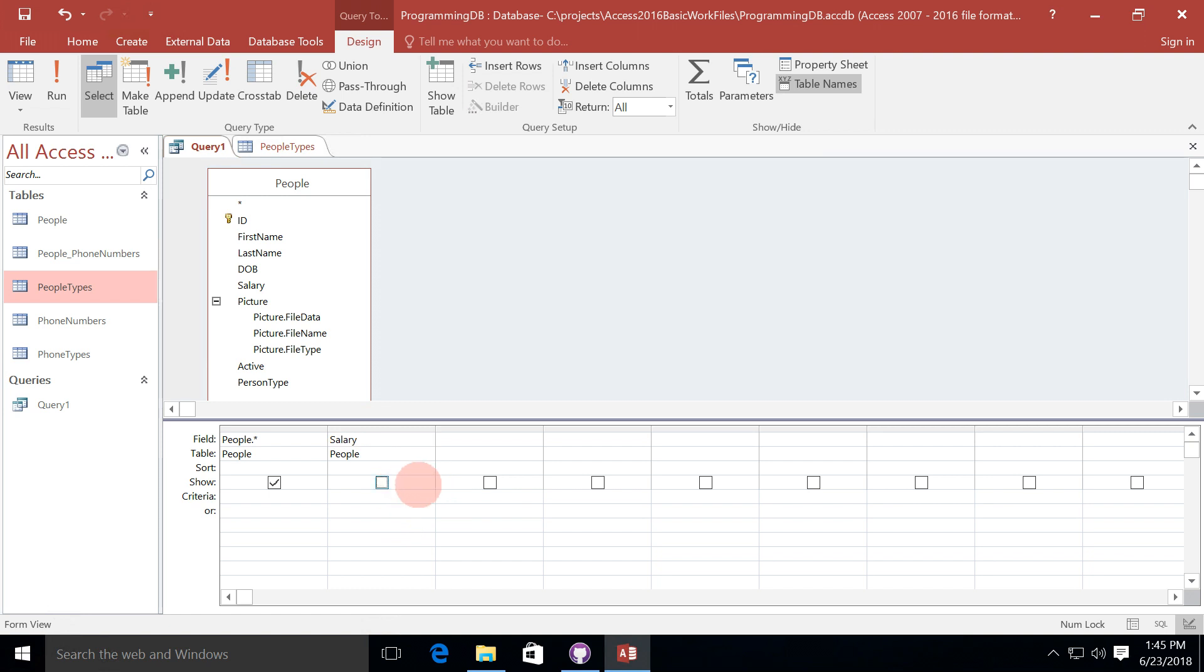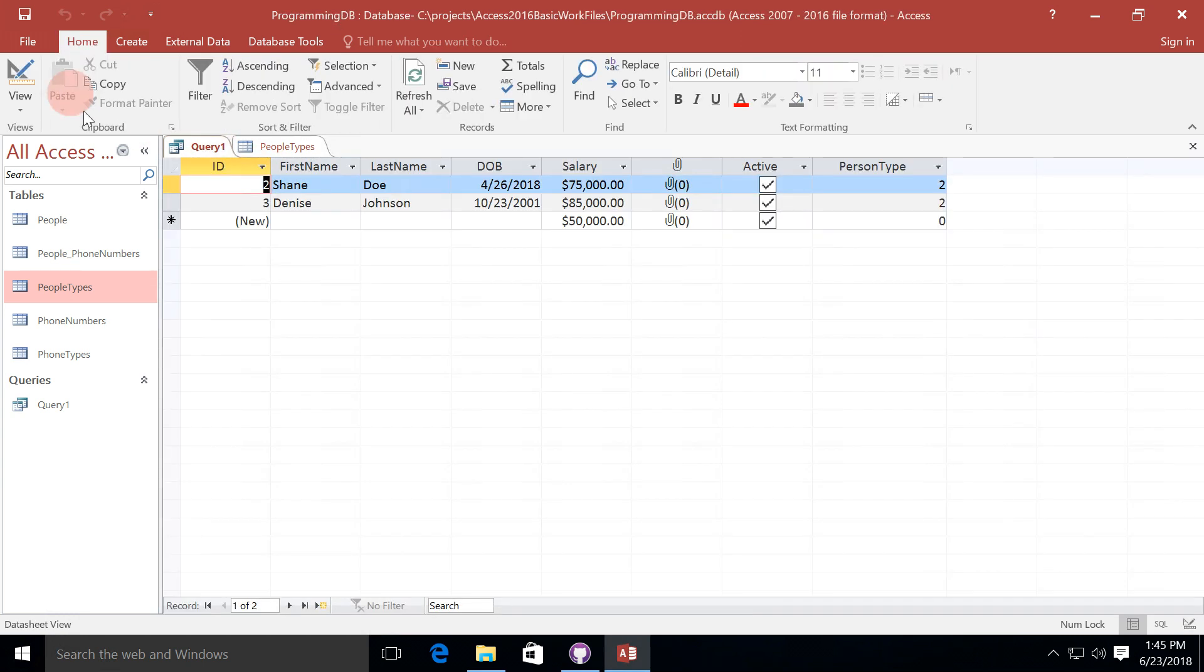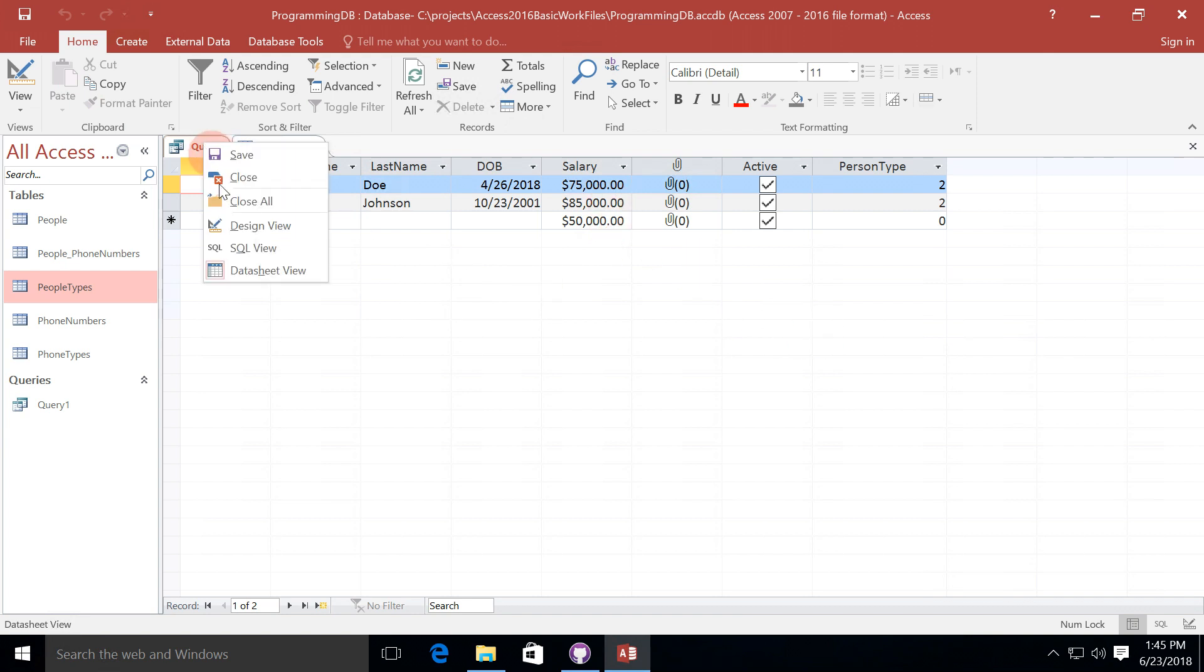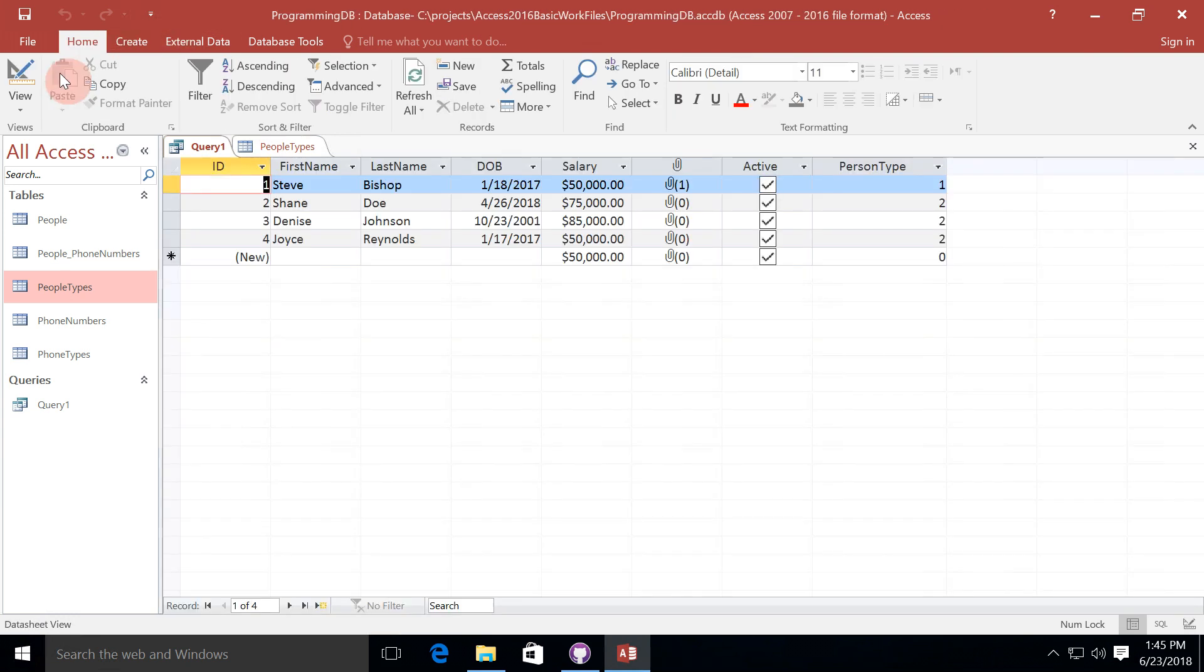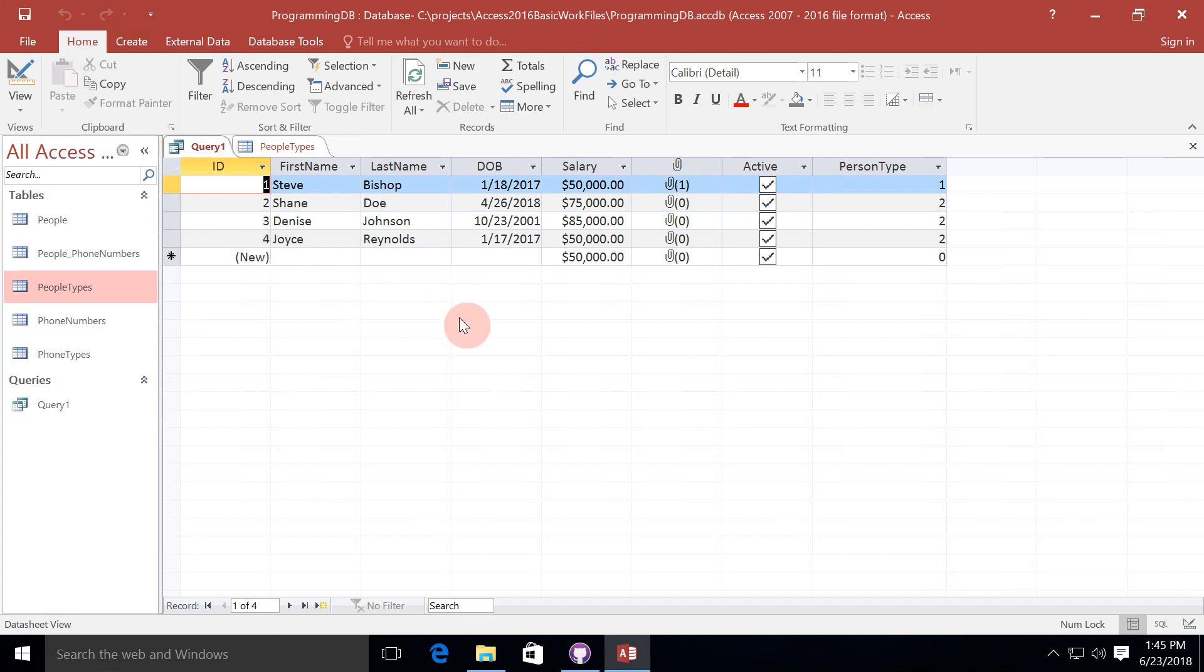And I'm going to uncheck the show checkbox. And now for criteria, what I'm going to actually do is say where it is greater than $50,000. And now when I run this query, I can see all of those records where the salary is greater than $50,000. I could also do something like greater than or equals to $50,000. And run that. And we now see that me and Joyce also show up in this result.